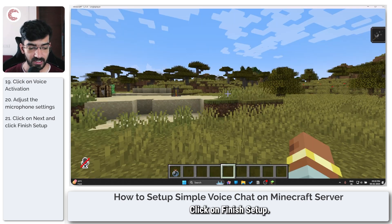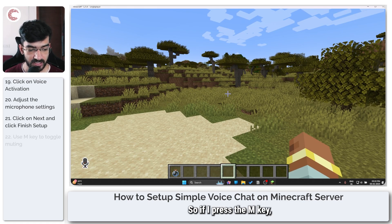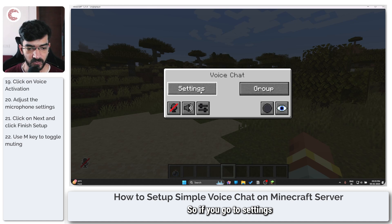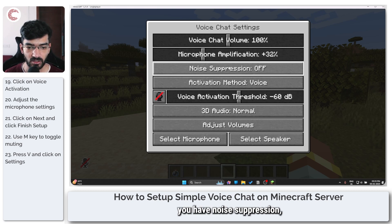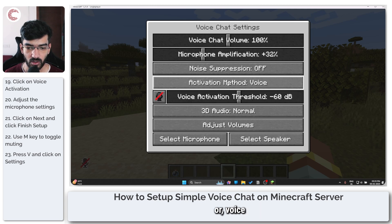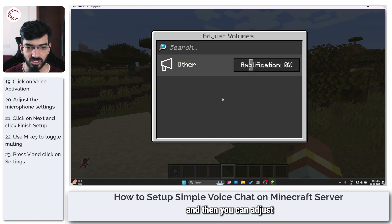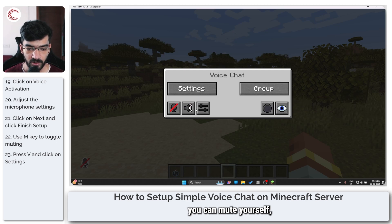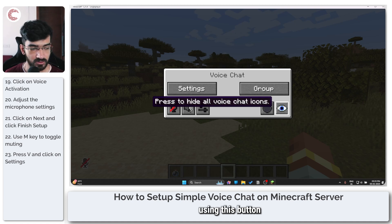Now you can see a small mic icon on your Minecraft screen indicating you're muted. Press M to start transmitting voice, and press it again to mute. Pressing V opens the voice chat settings menu, where you have chat volume, global chat volume, microphone amplification, noise suppression, activation method — which you can switch between push to talk and voice activation — 3D audio, microphone and speaker selection, and individual volume adjustments for everyone on the server. You can also disable all voice chat, mute yourself, and record audio. You can hide all voice icons using the provided button before starting a recording.